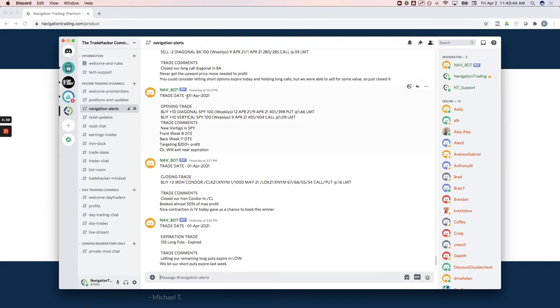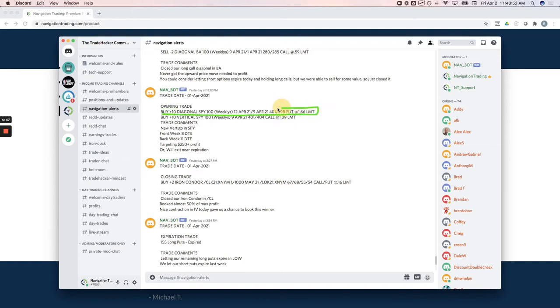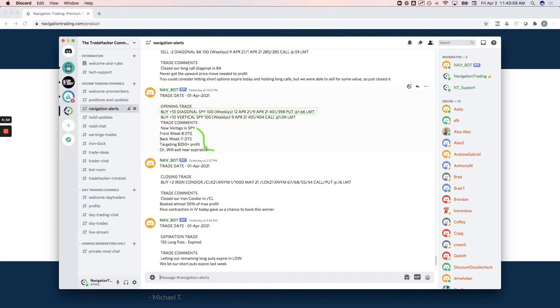So you're going to get obviously the trade date, whether it's an opening or closing trade, the exact alert filled specifically directly from our broker, which in this case is thinkorswim. And then you're going to get trade comments of exactly what we're doing and why we're doing it.